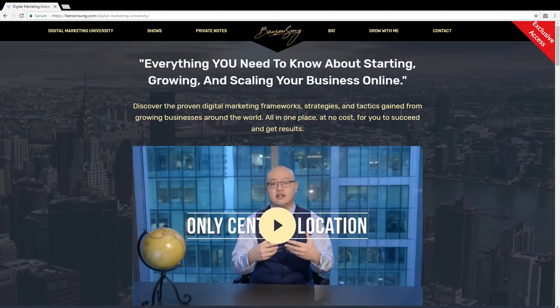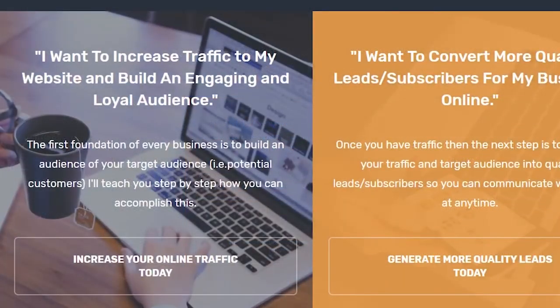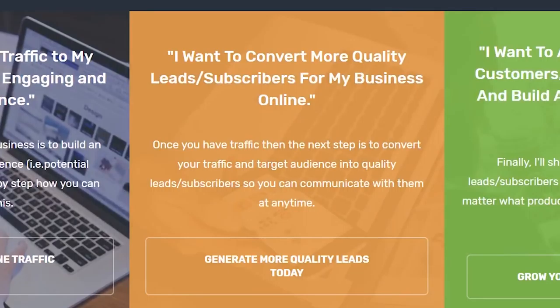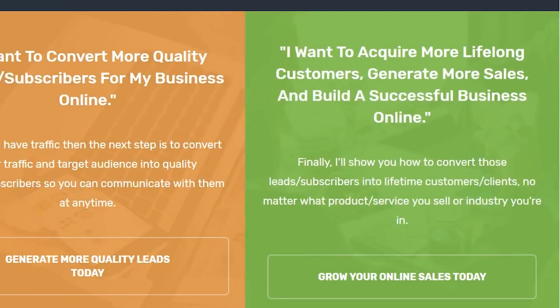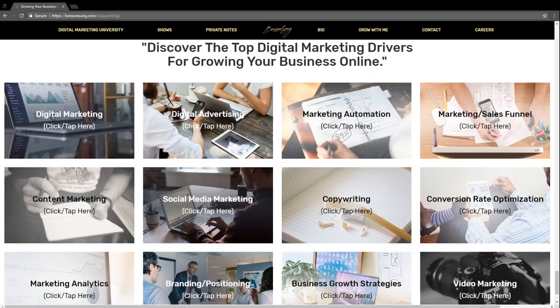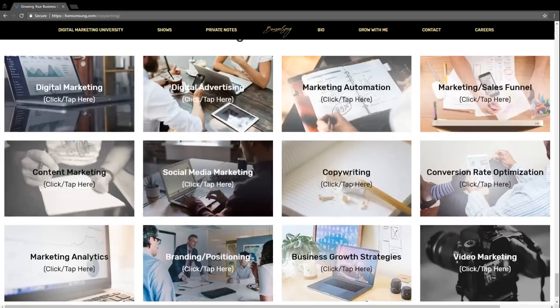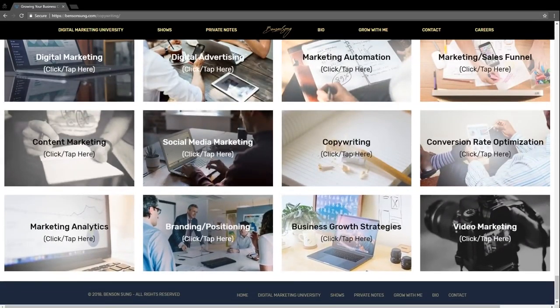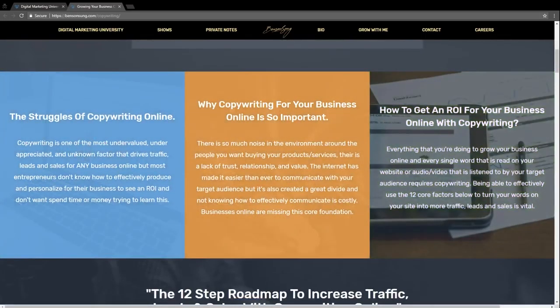You go on BensonSun.com, go on Digital Marketing University, and right below the video I'm showing you the three core results you want right now — do you want to generate more traffic and build a community, or convert that into leads and indoctrinate them, or convert them into long-term sales and customers and build a successful, long-lasting business online? I focus on the three results required to build a successful business online: traffic, leads, and sales. Below that, I'm splitting it even more by the 12 core digital marketing drivers to be successful online — copywriting, digital advertising, and all these different categories. The reason I do this is I'm personalizing the journey and experience for the target audience on my site — providing them direction, clarity, certainty, results, and solving their problems.